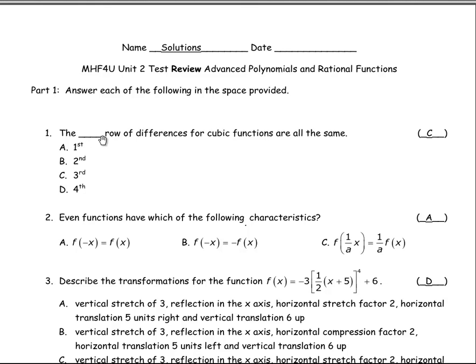The first question says the blank row of differences for cubic functions are all the same, and the answer is three. Every time you add another degree to a polynomial function, that row is the one that should be all the same. The degree and the row of differences are the same thing — cubic is third degree, quartic is fourth degree, quadratic is the second degree.